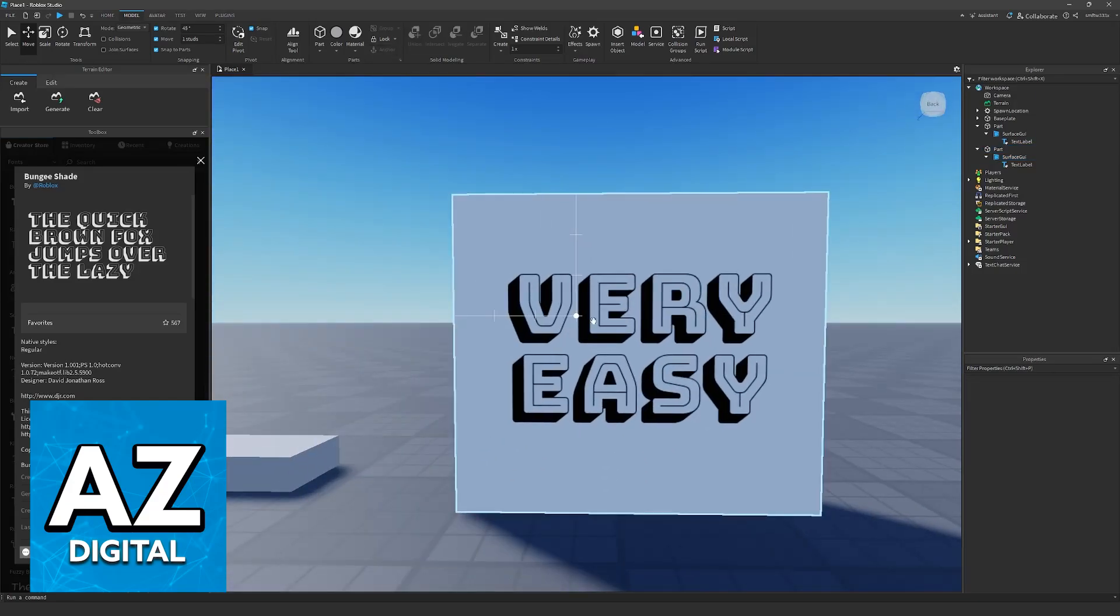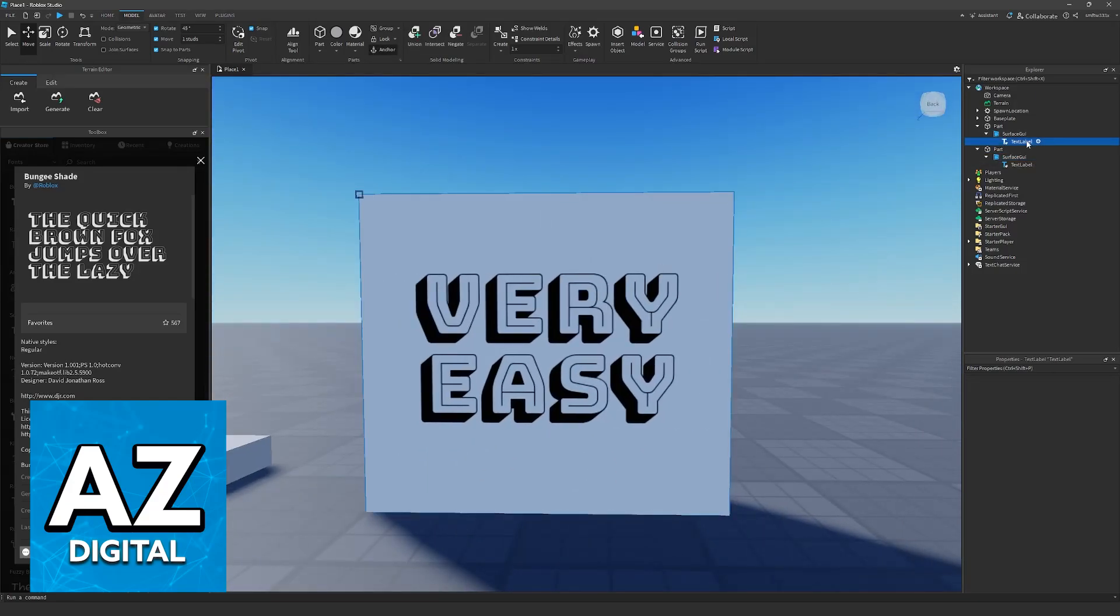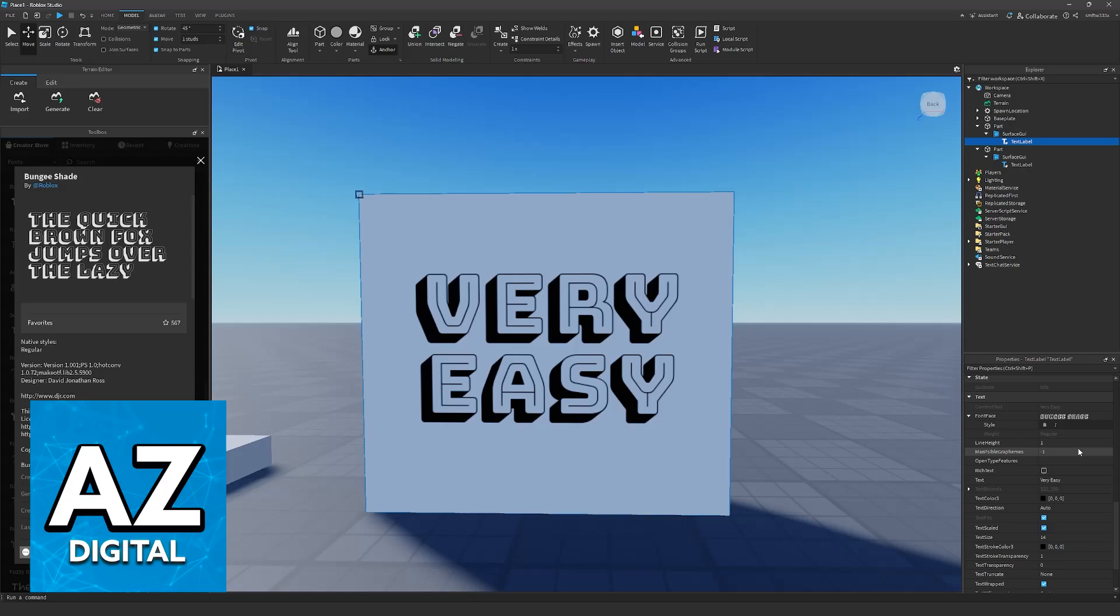For this video, I'm not going to go into too much detail. The focus is simply how to change the font. As you can see, it's as simple as selecting the text label, going into font face, and choosing it from here.